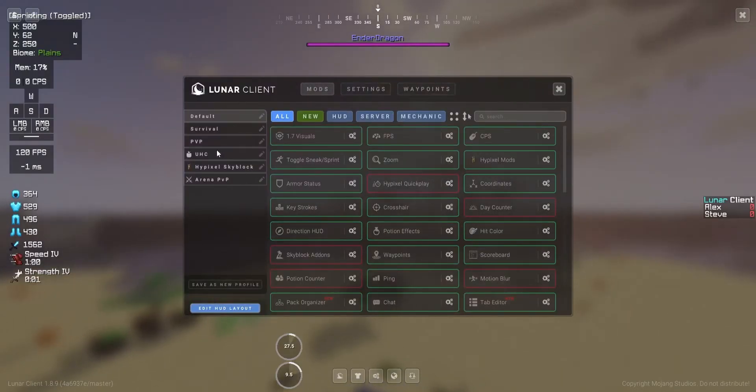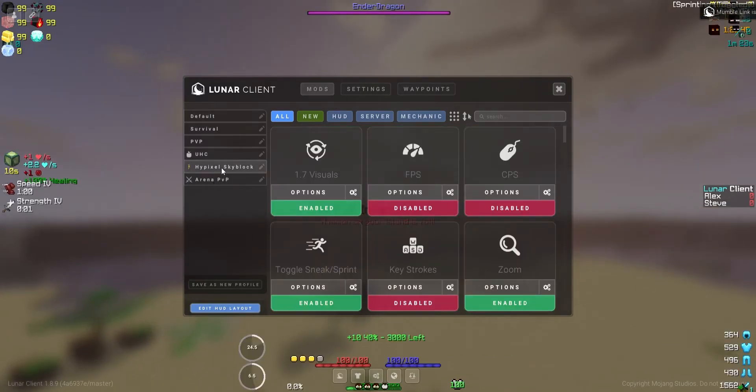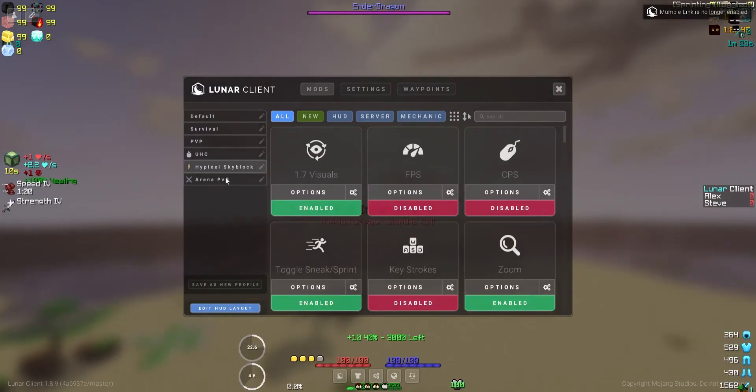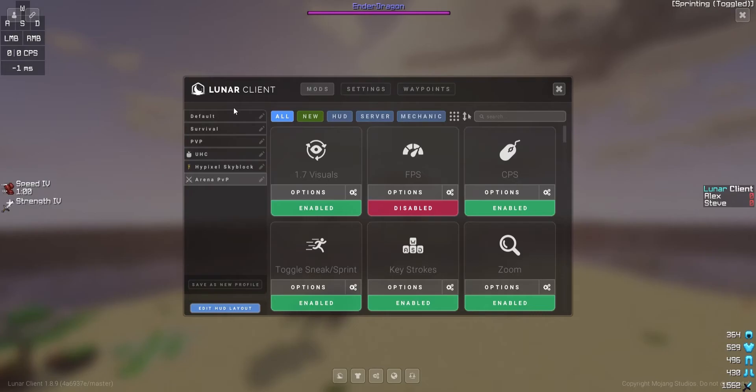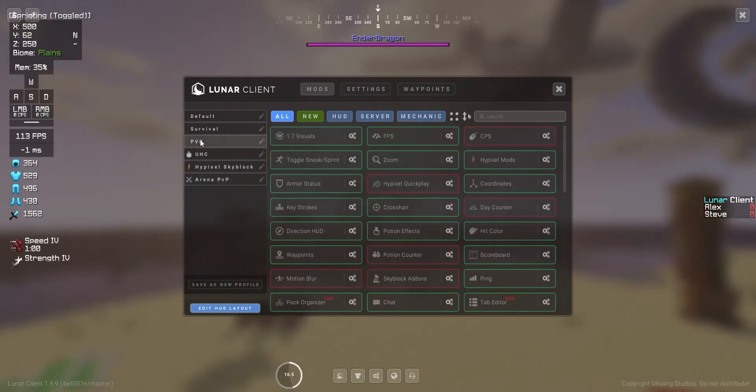And it also has some preset profiles, like UHC, Hypixel Skyblock, and Arena PvP for their respective functions. Let's go back to the PvP, that's the one that I mentioned.